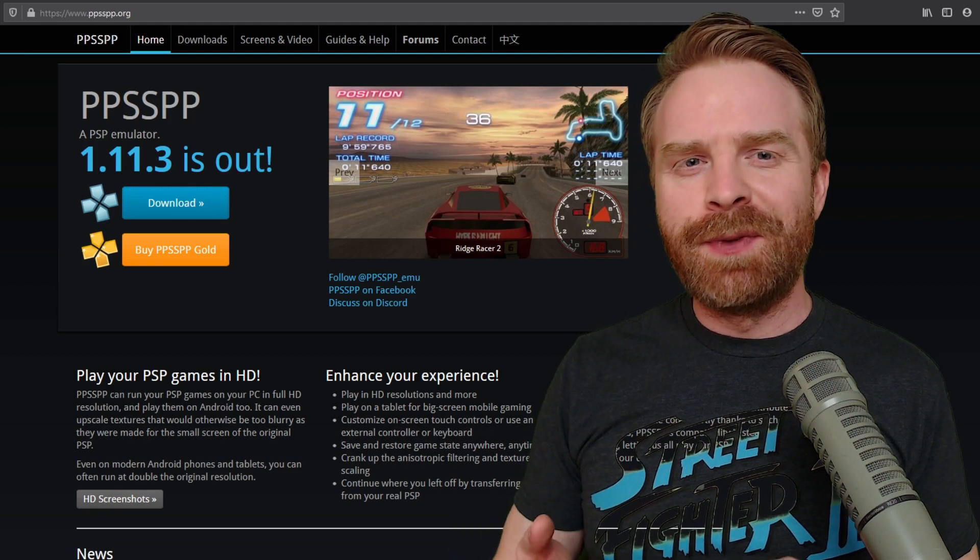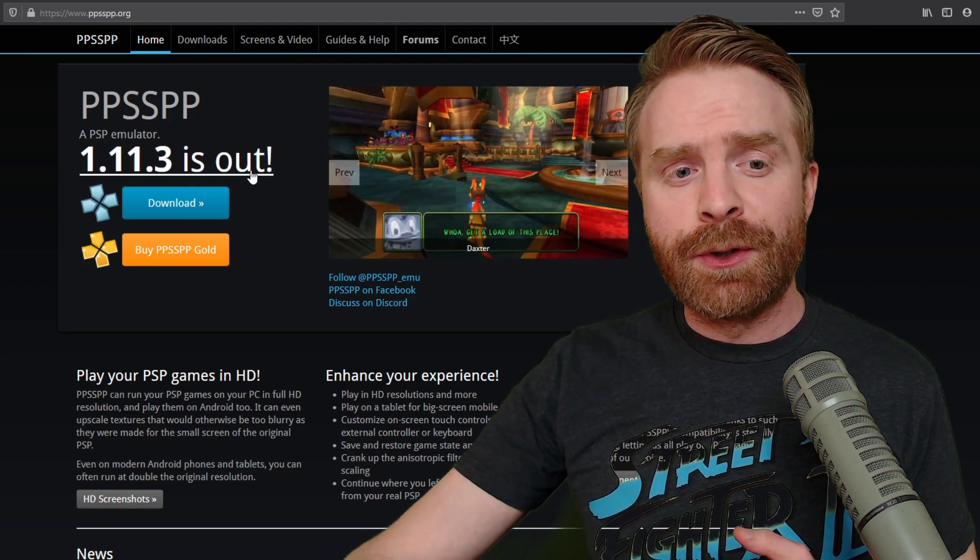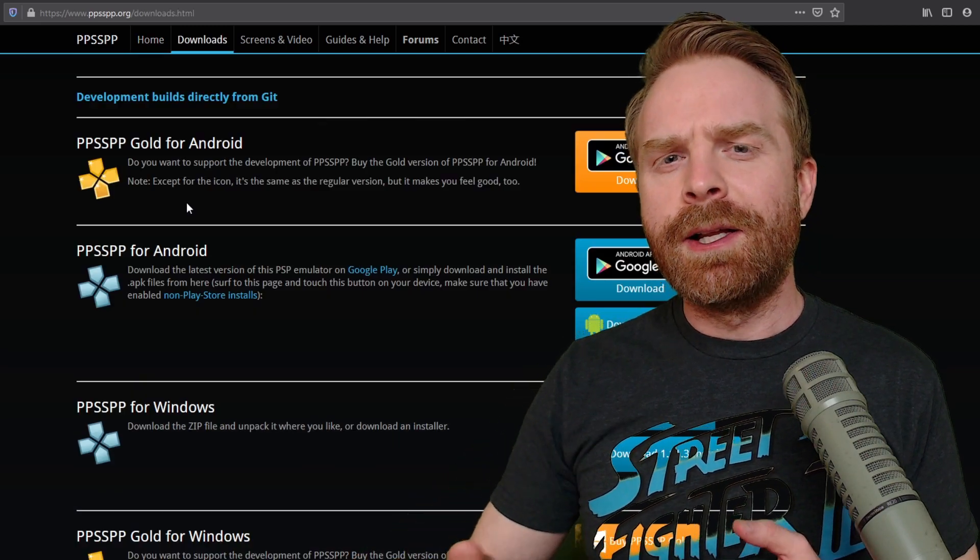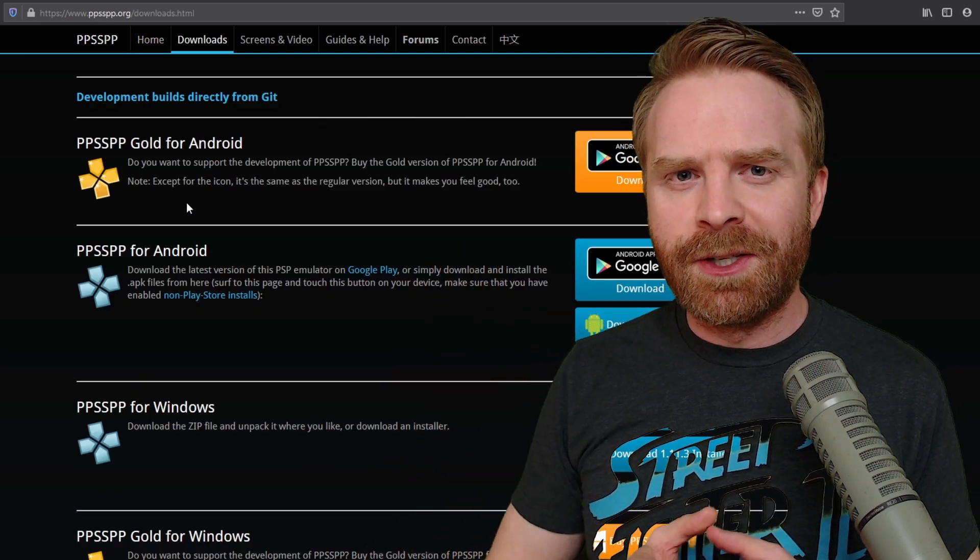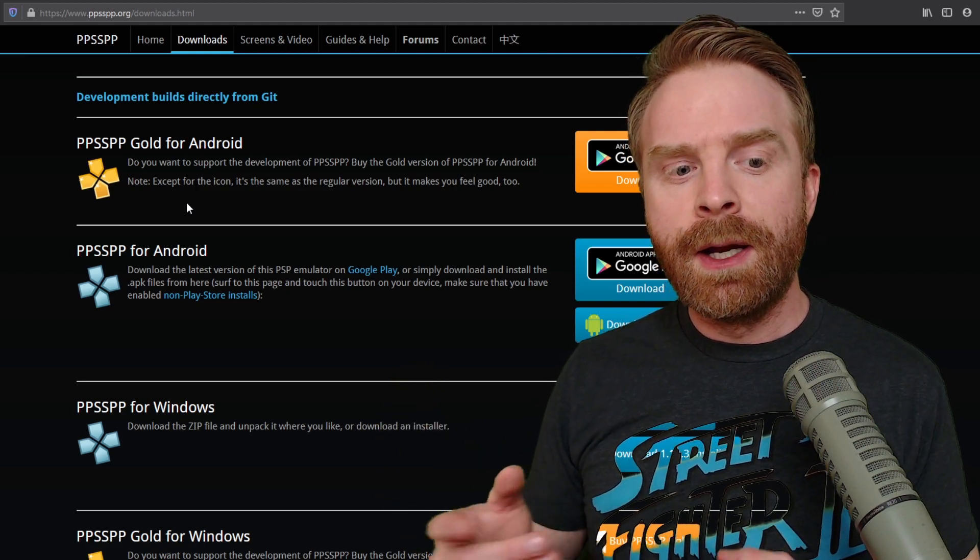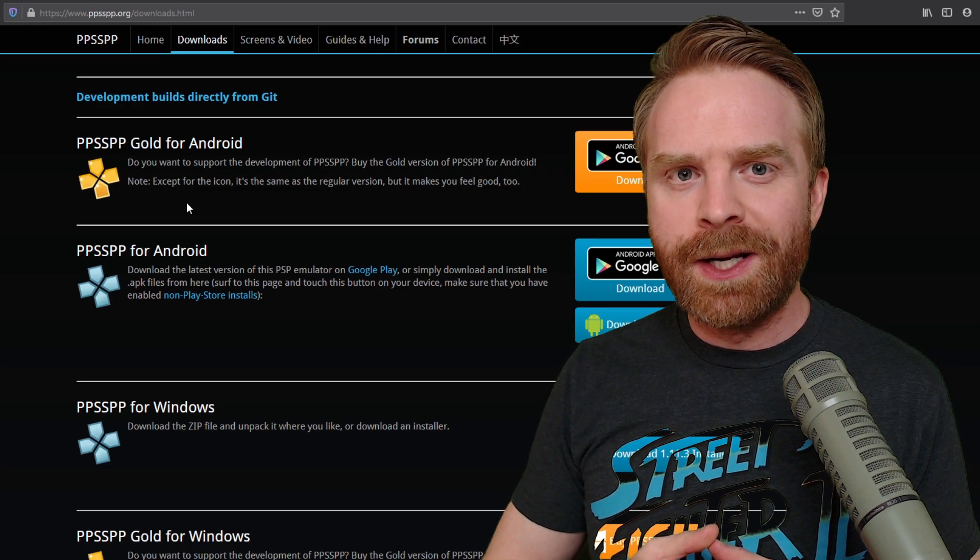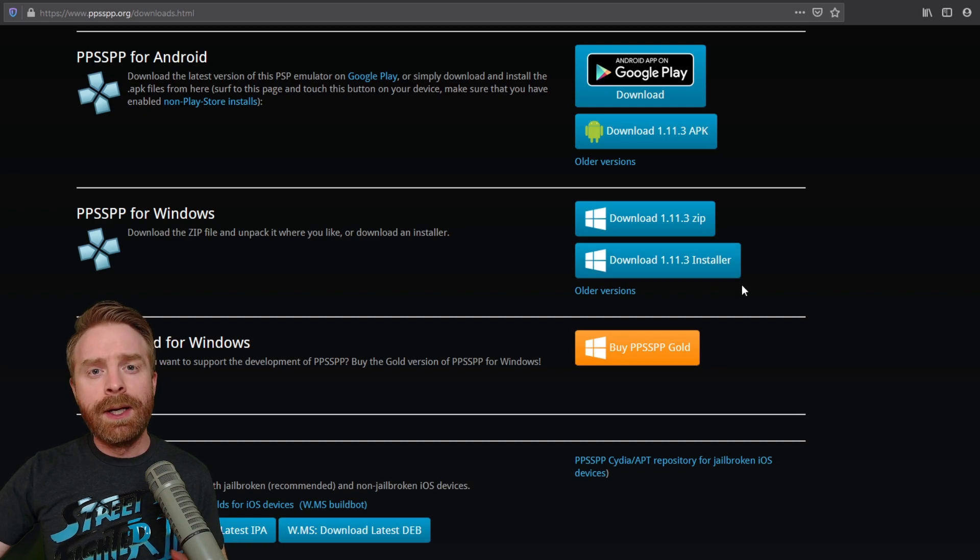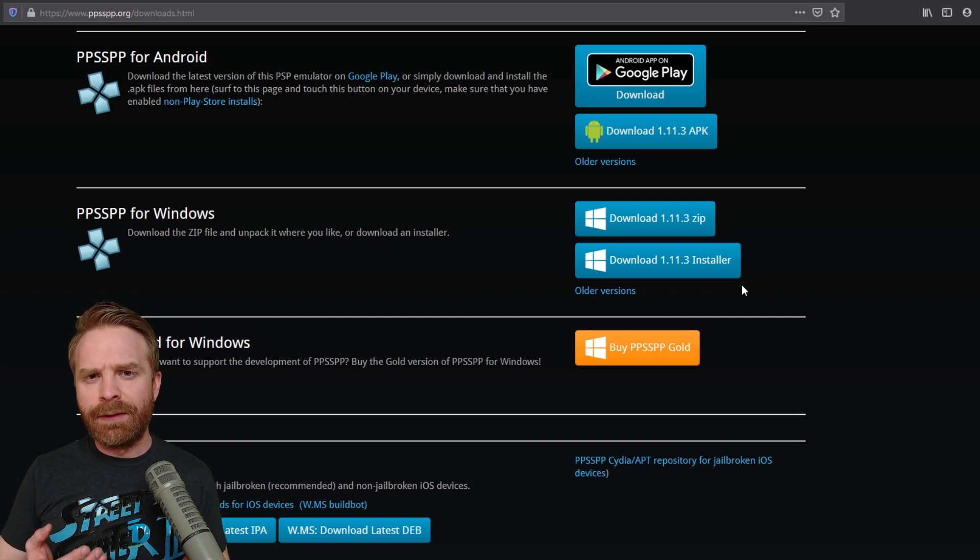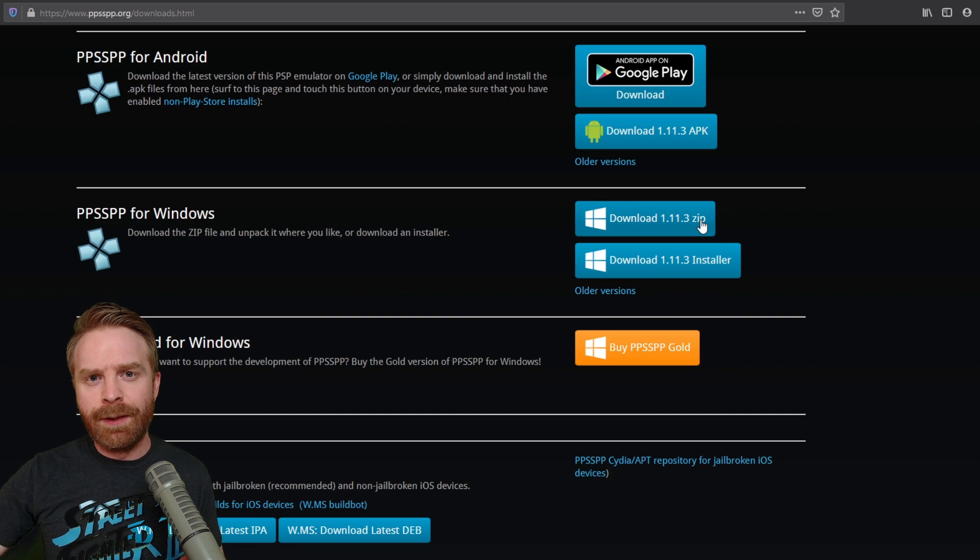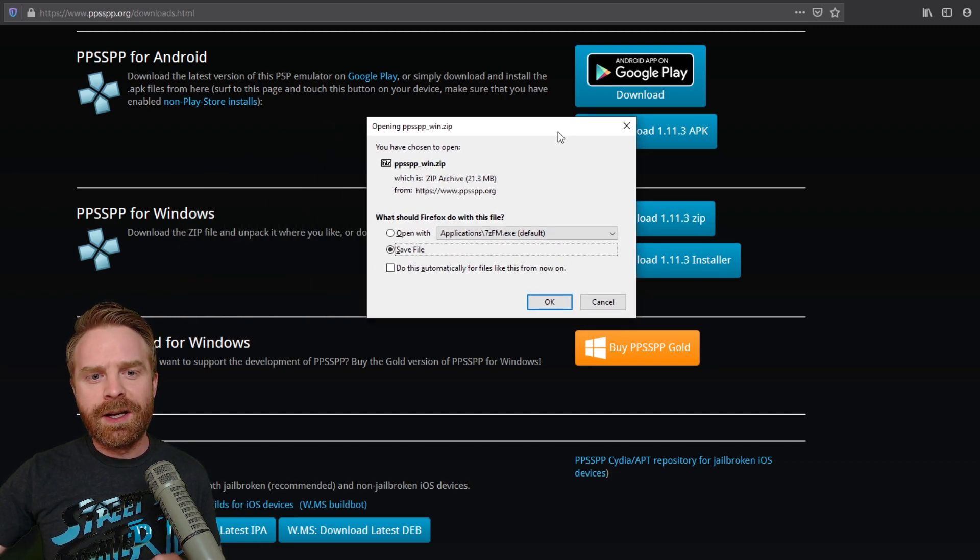So for this video, we're just going to focus on the free version. To pick up the free version, head over to the blue button on the main page where it says Download. Click on that and it'll bring you to a separate page altogether. From here, select your platform of choice. For me, I'm going to select PPSSPP for Windows. For Windows, there are two different links here. One for a zip file and one for an installer. You don't really need to install anything for this emulator to run. So I just recommend picking up the zip file. So just go ahead and click on it. It's not a very big file here. It's coming in at 21.3 megabytes.